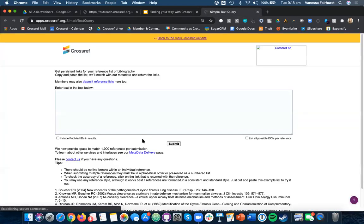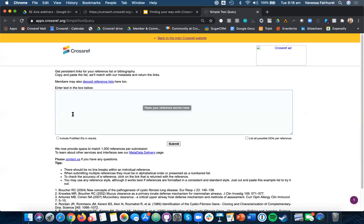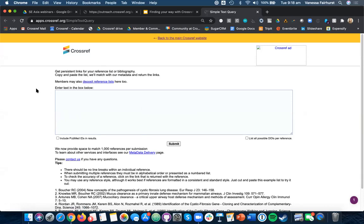Similarly, our simple text query tool. Again, you can copy and paste in your reference list. It will bring back the DOI links that we can find. And you can also deposit your reference list here too, by logging in.